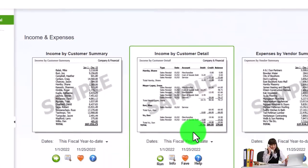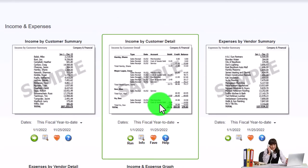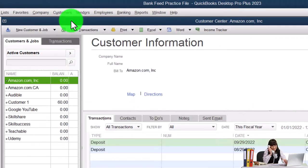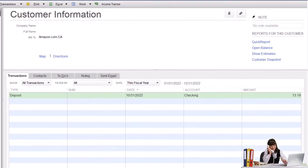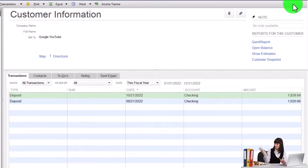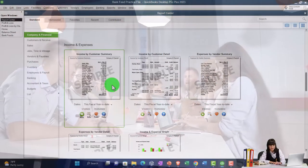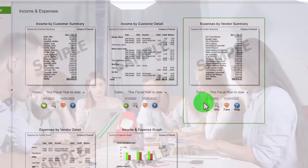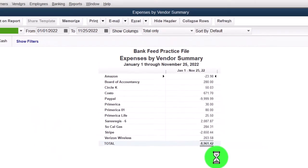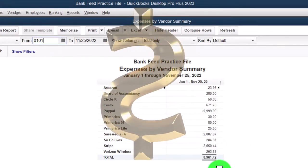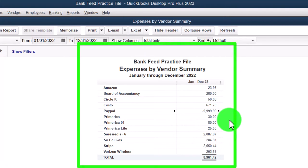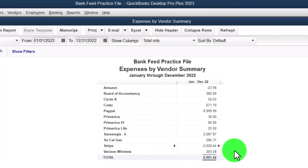Income by Customer Detail has the same limitation. Note we still have customer information in the Customer Center — I can go in and see the deposits — but we don't get the added detail broken out in the reports. Expenses by Vendor Summary is different: the expenses broken out by vendor. We don't have the same problem on the expense side, so from 01/01/22 to 12/31/22 that report should still be useful, although we put a couple things like PayPal and Stripe in there that are throwing things off a bit.